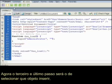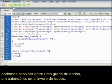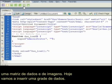The third and final step is to choose which object to embed. We can choose from a data grid, a calendar, a data tree, a data matrix, and an image matrix.